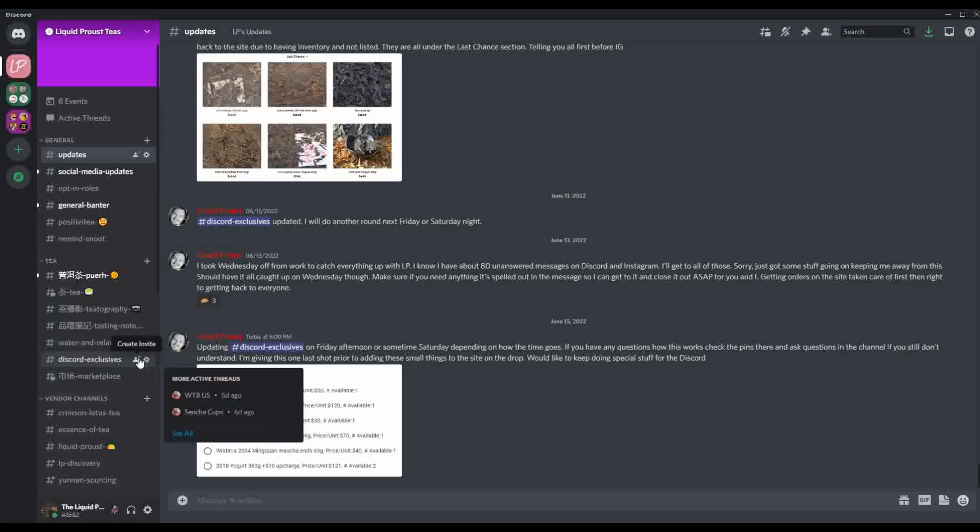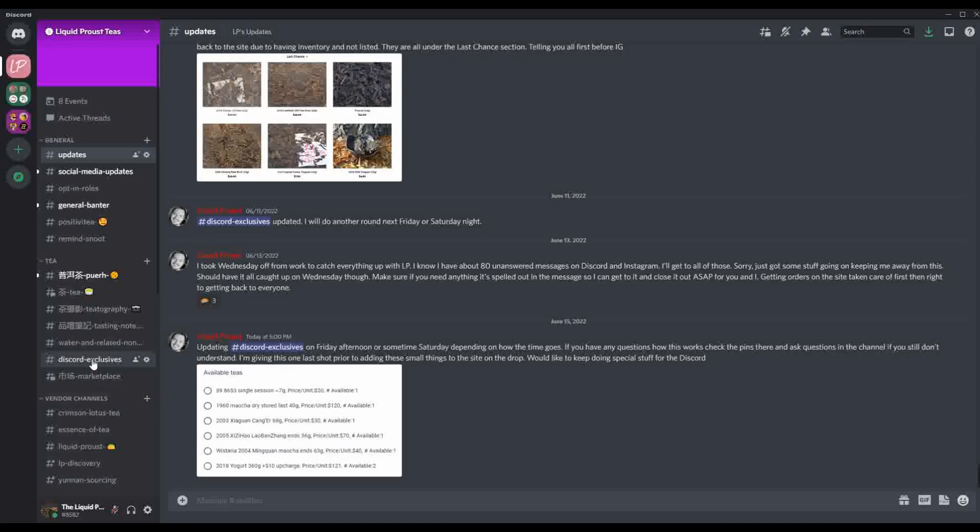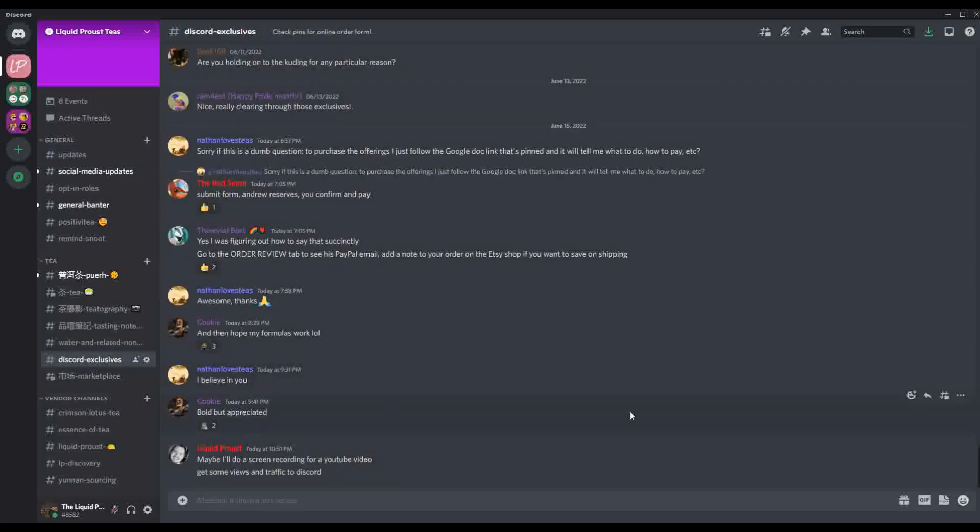I'm going to jump in the Discord and talk about the exclusives. So typically when you're in here on the T-section right here, there's a channel called Exclusives and we've been using this to put anything that I've got small amounts that don't hit the site, particularly to give back to people who are in the Discord.